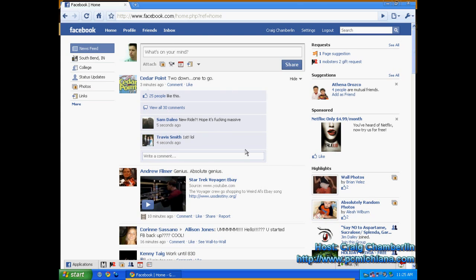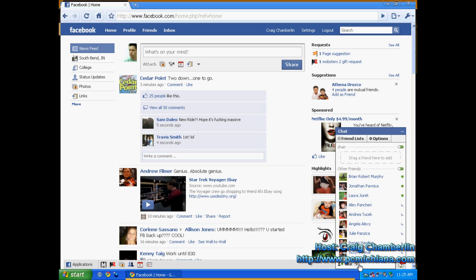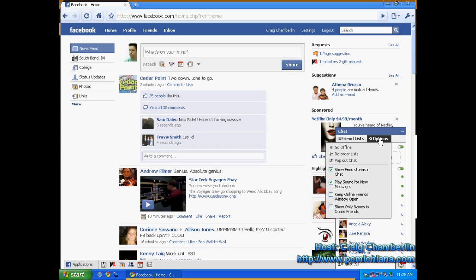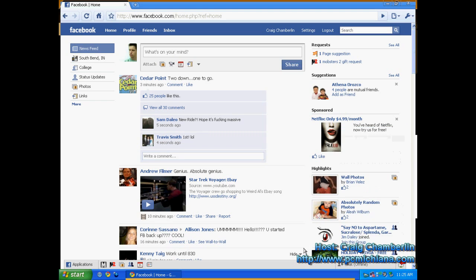Now it's really easy. All you have to do is when you're logged into Facebook, click on the chat in the bottom right hand corner, click on options, click on go offline. That's all there is to it.